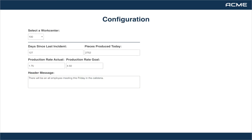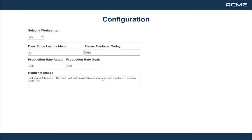This application also has a configuration page where any non-technical user can manage the information that is displayed at the different work centers. This information can be static information or can comprise of complex calculations based off data sets. Security can be applied to this page to only allow administrators to access and manage the information.